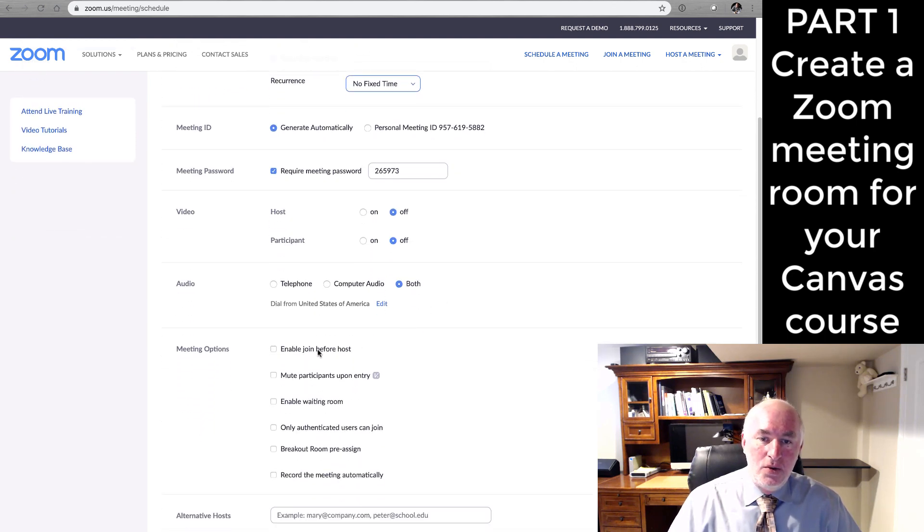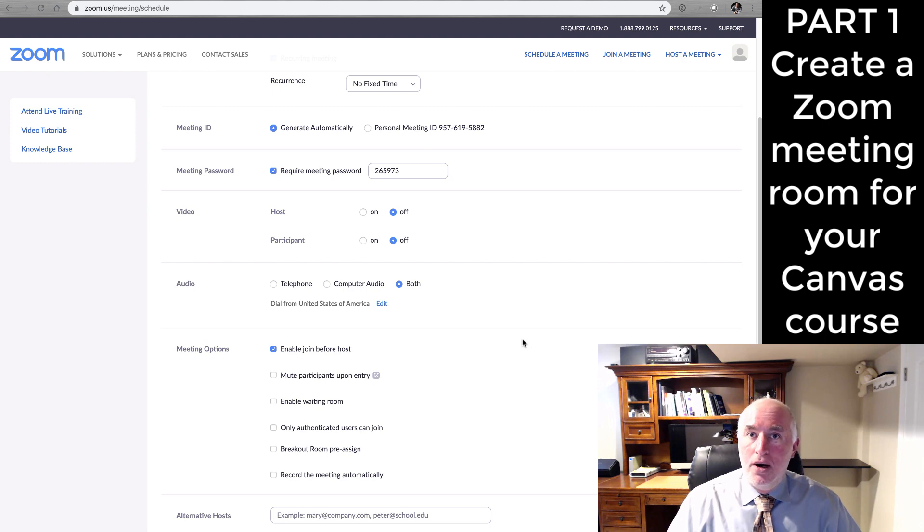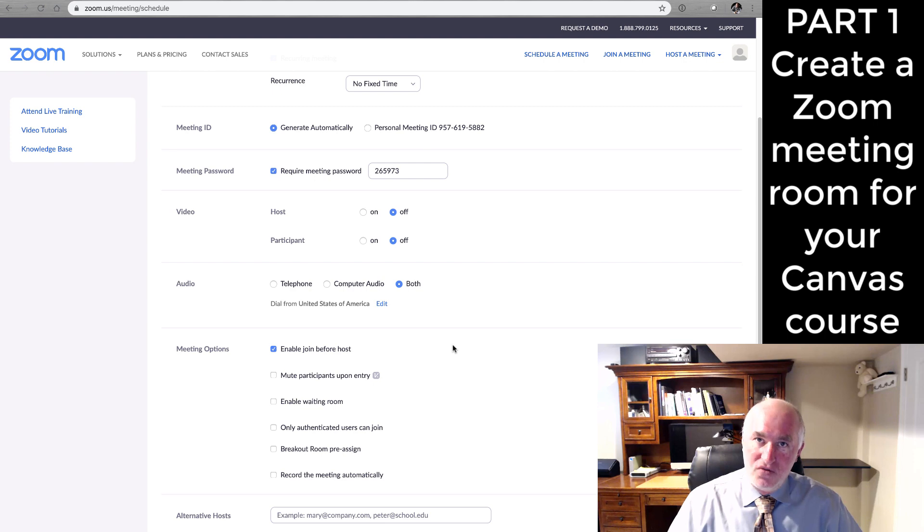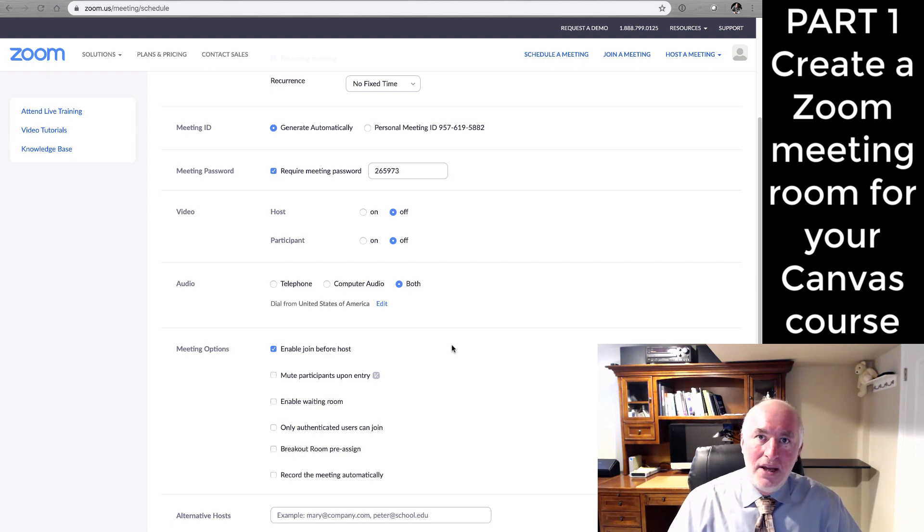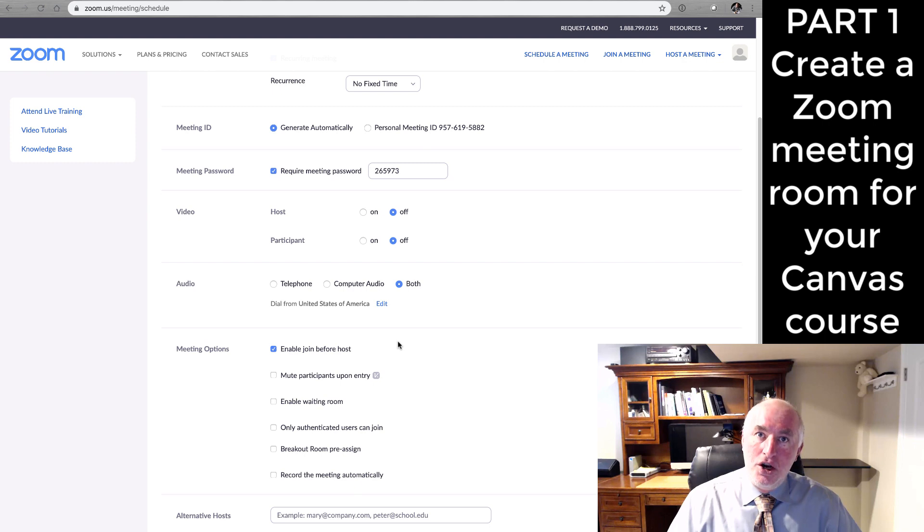I also like to allow my participants to join before me so that they can use this meeting room to study or just discuss the course. So often I find students in there just working together or seeing if anyone else from the class is there. It becomes a virtual meeting area. And in these times of COVID-19 where we're struggling to get people to collaborate and communicate in these online methods, it may be a good idea to have your meeting room open 24-7 and allow your students to jump in the room even when you're not there.